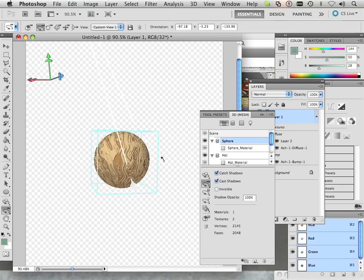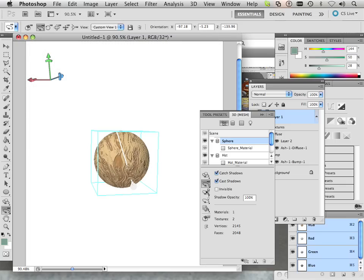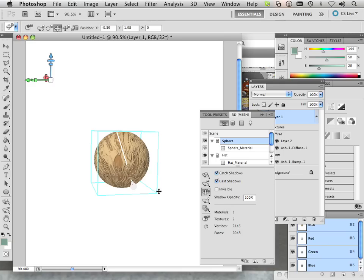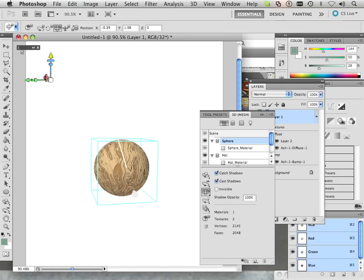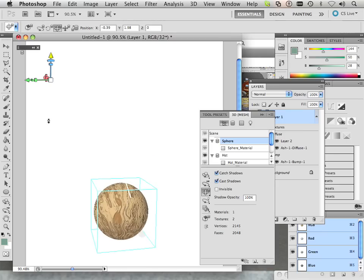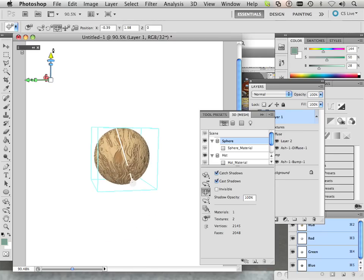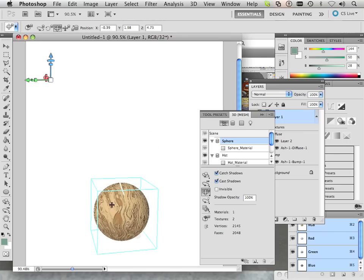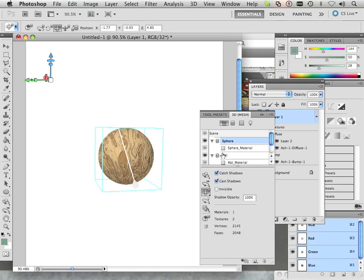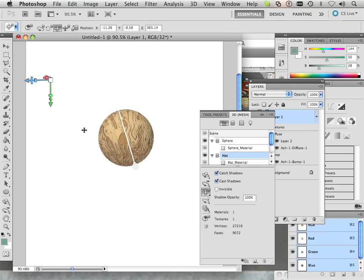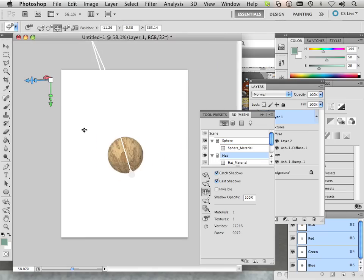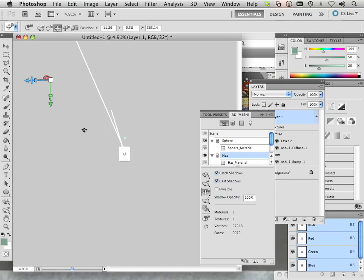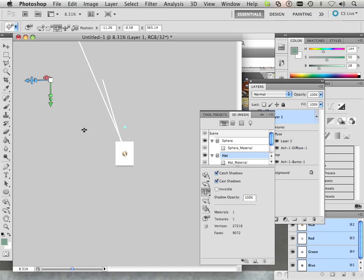Then I'm going to take the object and go into the pan. So here's the sphere. I'm in the pan tool. If I go like this, what happens? Nothing. What I have to do is find the hat in the scene.